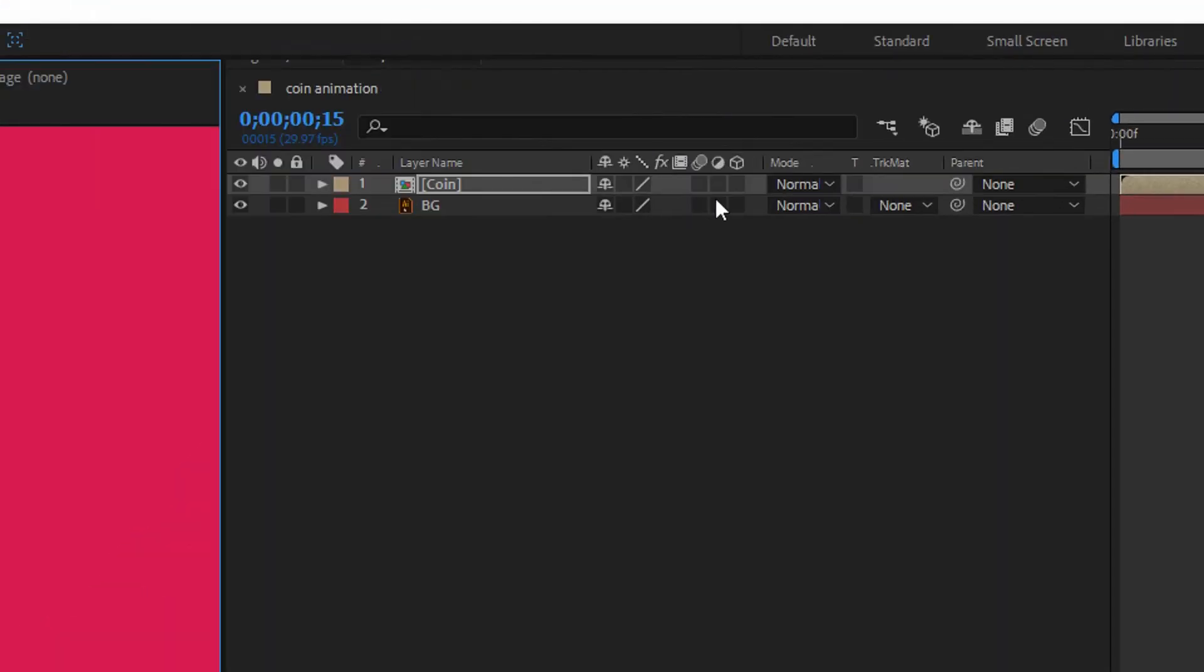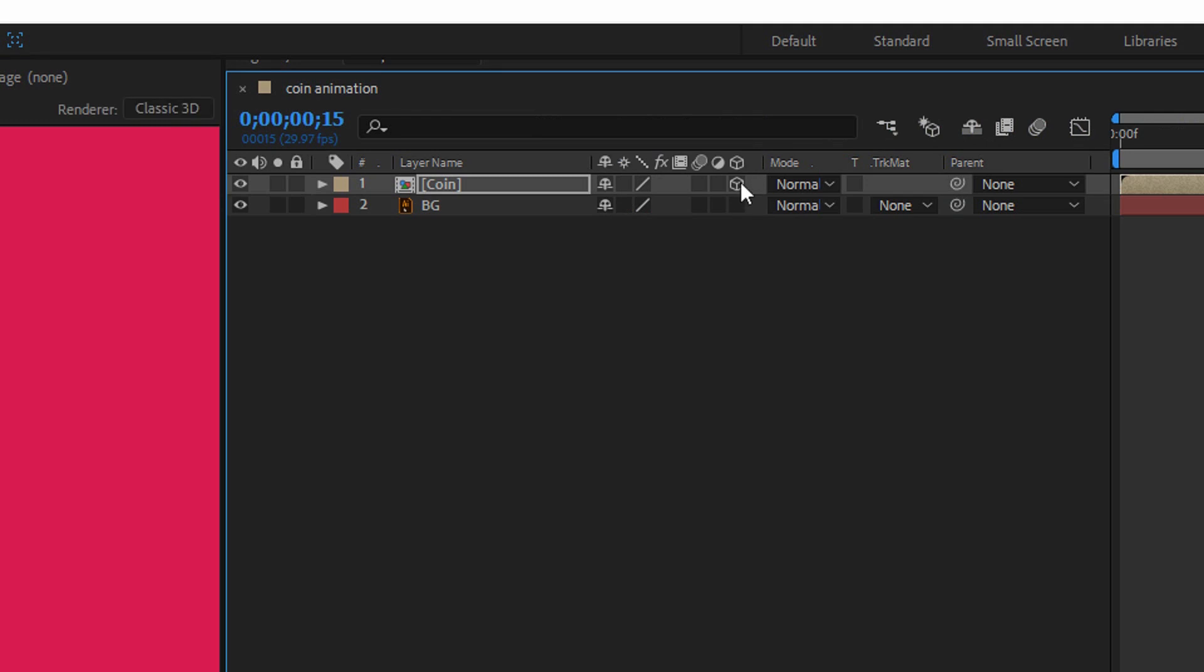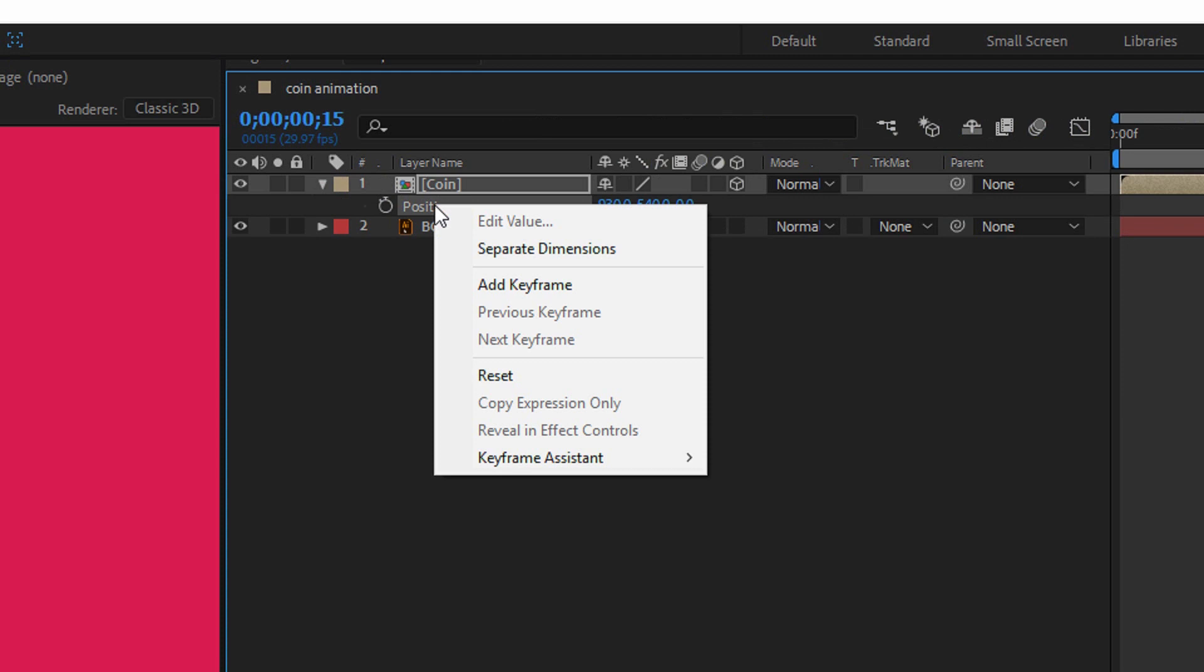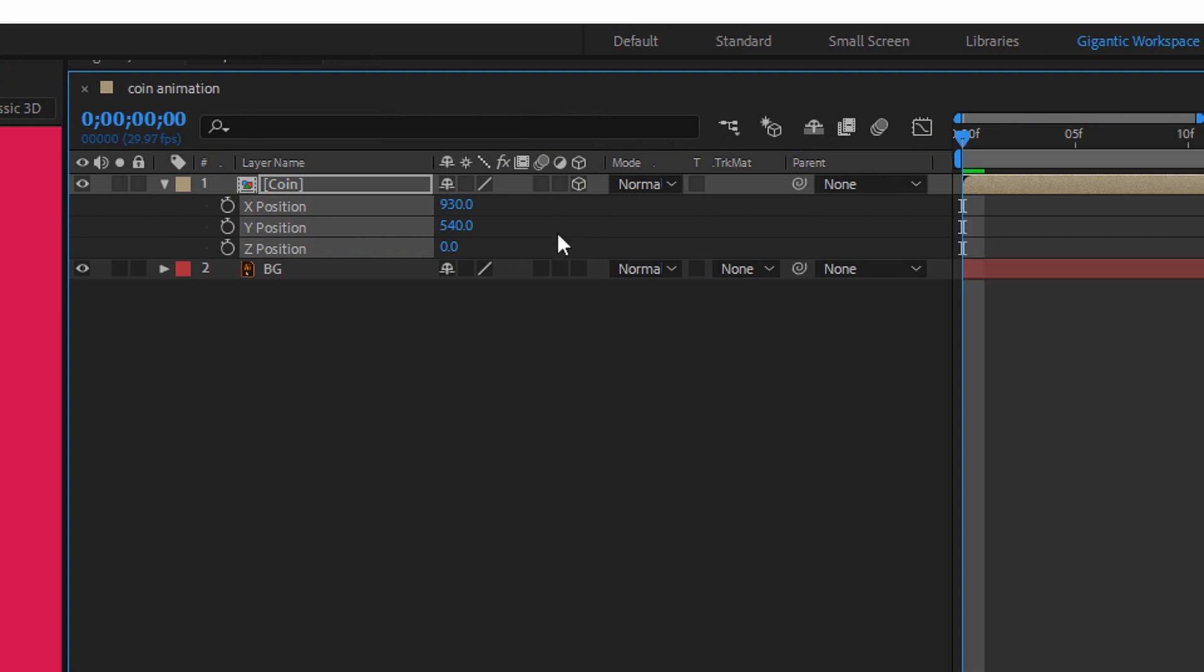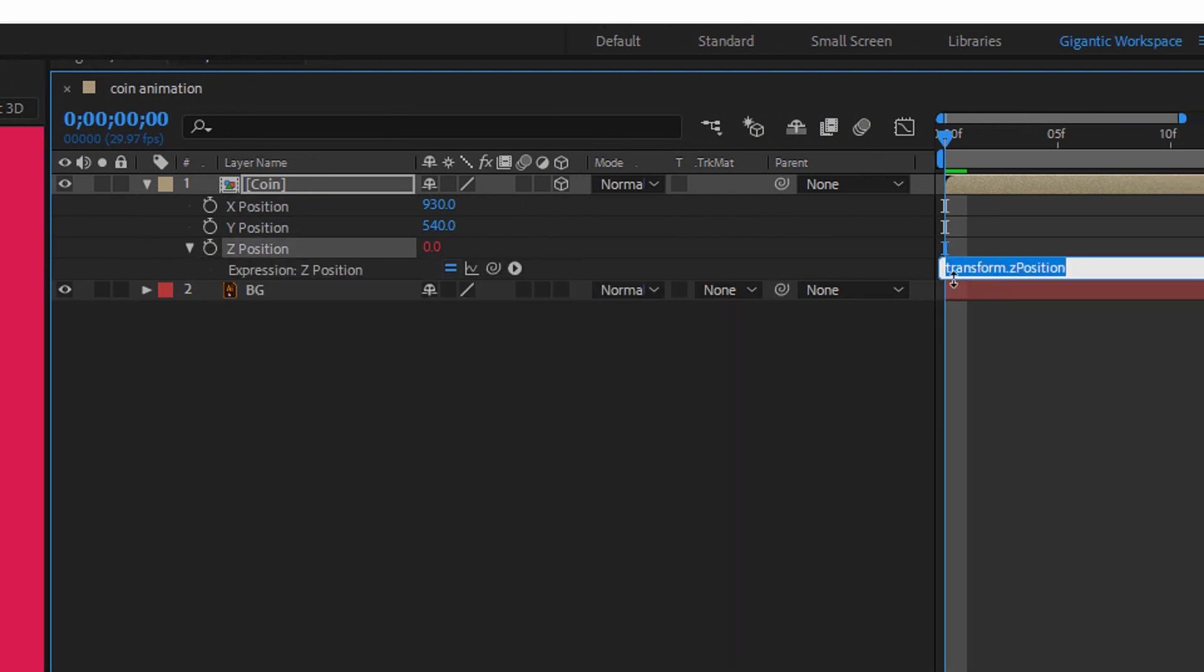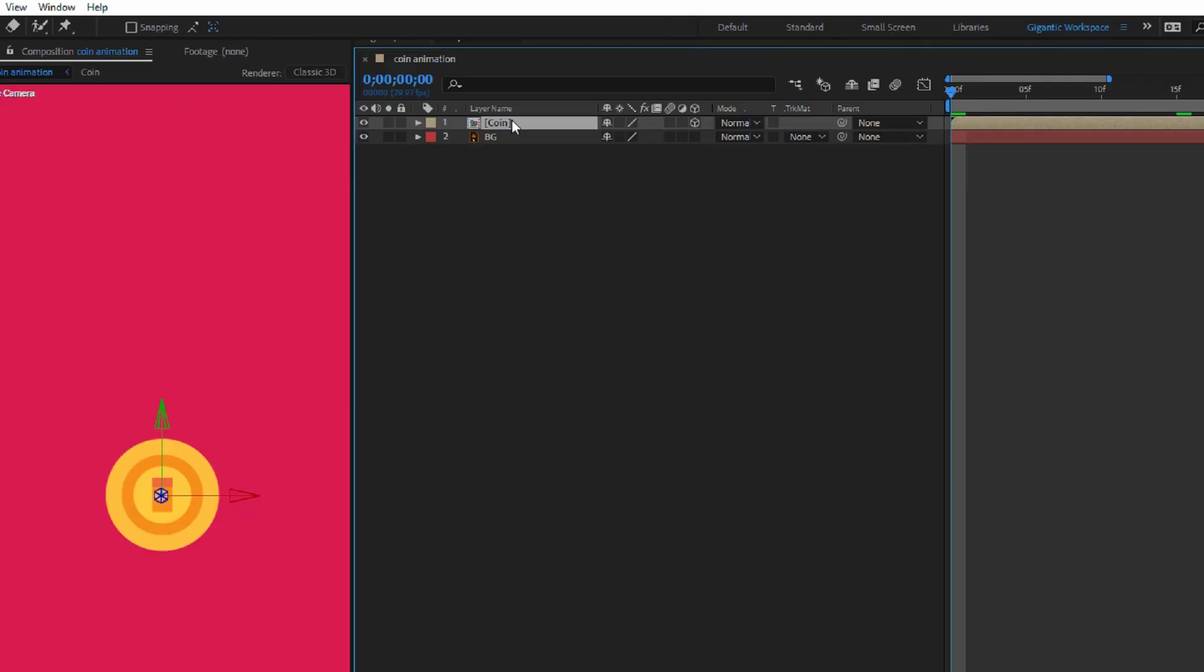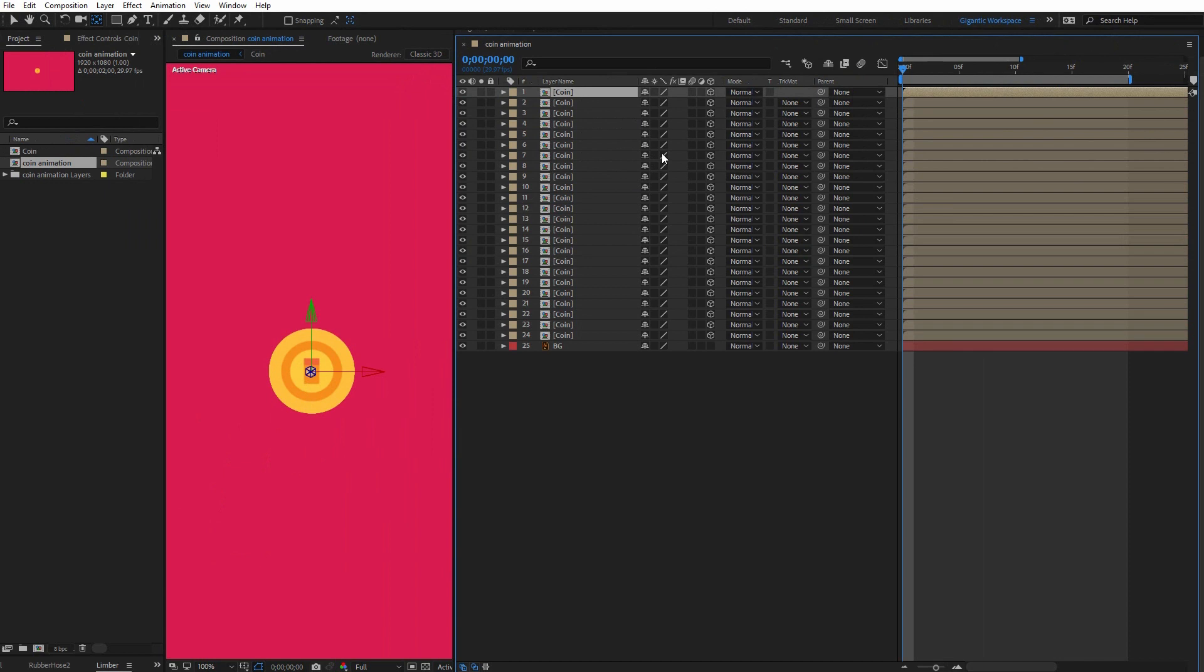For the next step, you will need this 3D icon here and you can turn off and turn on with F4 on the keyboard. So click here. Then hit P on the keyboard for the position settings. Right mouse button and choose separate dimensions. Then go here on the Z position, hold Alt, click the stopwatch icon and here type index minus one. It means when I duplicate the coin layer, every new layer will be minus one pixel from the old one. So we can do that with Ctrl plus D command. Something like this.